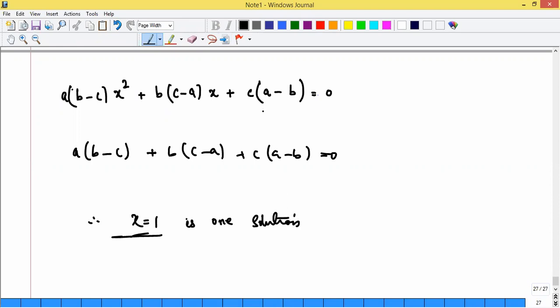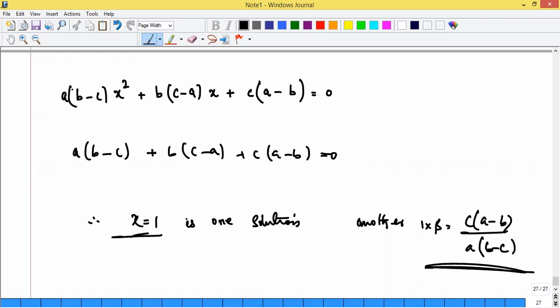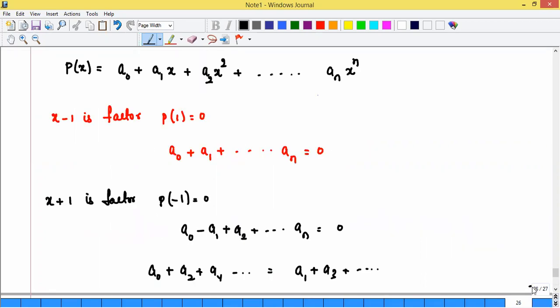If x = 1 is a root (i.e., 1·β = c(a-b)/a(b-c)), the other root is c(a-b)/a(b-c). To summarize: if x = 1 is a solution, sum of all coefficients = 0. If x = -1 is a solution, alternate coefficient sums are equal.